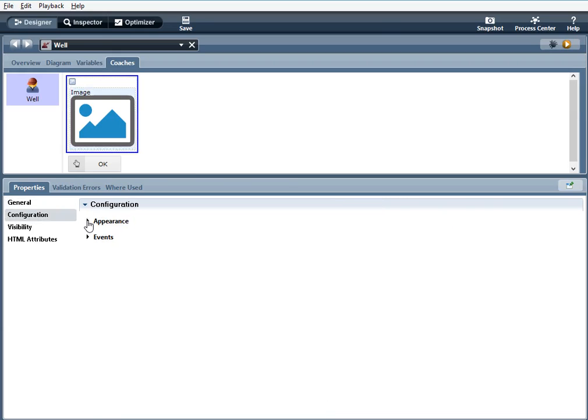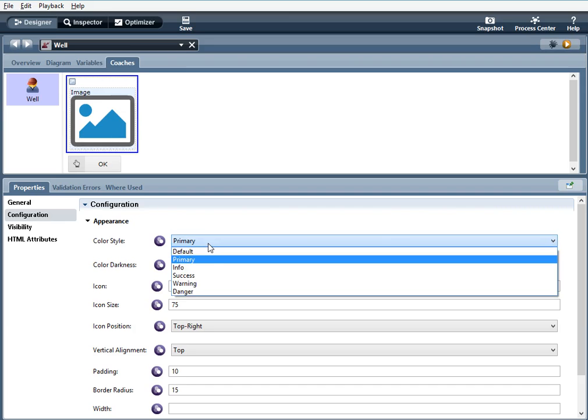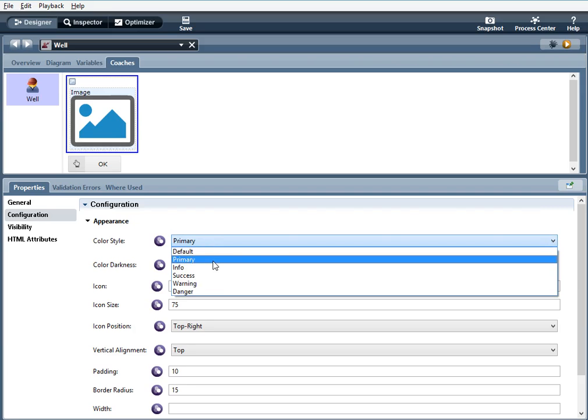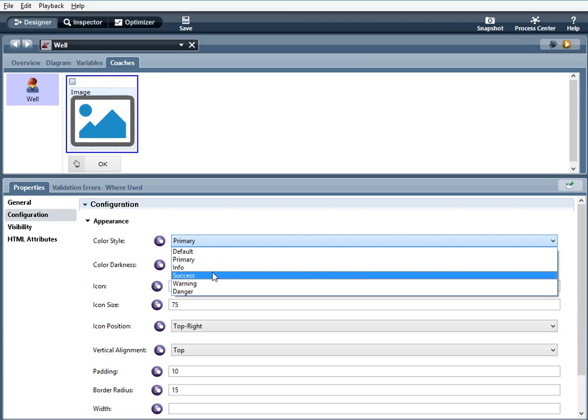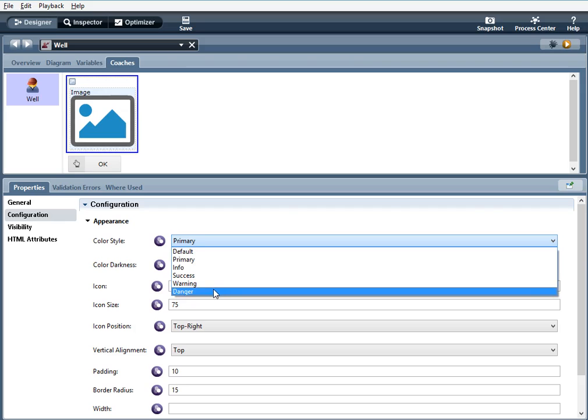Here within the configuration under appearance we have color style. We have quite a few options. We have default which is gray, primary is a dark blue, info is a light turquoise blue, success green, warning yellow orange, and danger red. For this example I'm using primary.